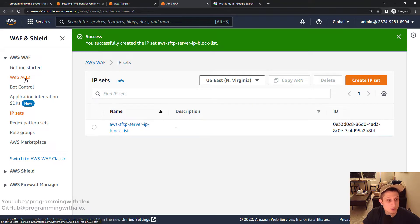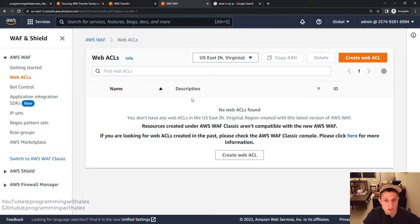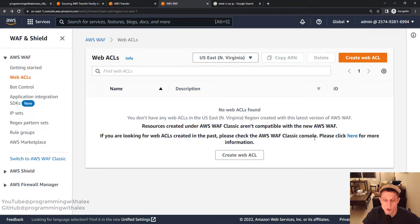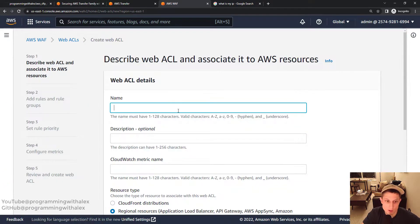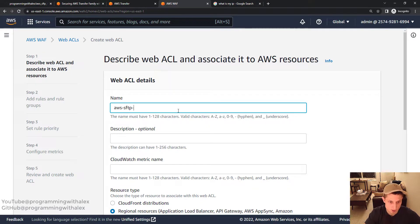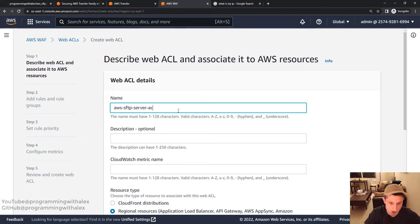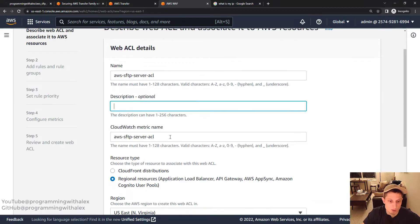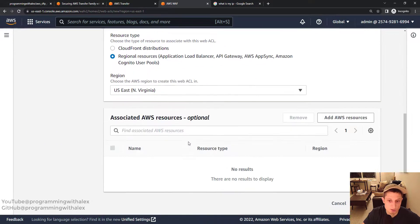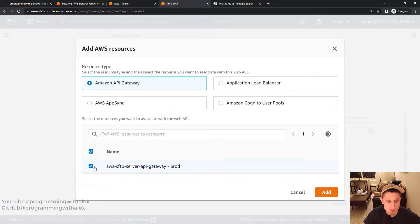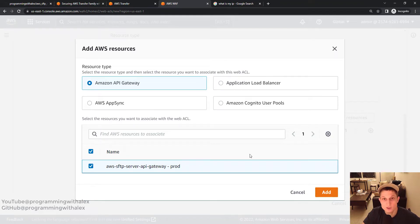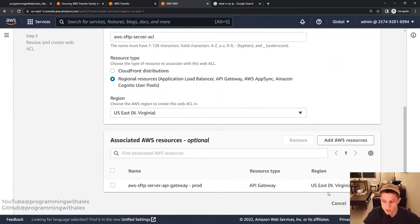Next thing we want to do is go to Web ACLs on the left. This is where we're going to create our access control list. If you're familiar with security groups with EC2 instances, they should be very familiar as well. So we're going to click create. Give it a name: AWS SFTP server. Same name convention. And just call it ACL. Scroll down. Add a resource. We're going to use the API gateway, which we're using for authentication into our AWS SFTP server. Click add. Click next.